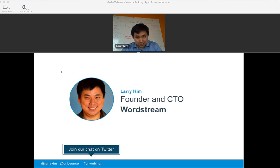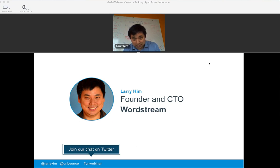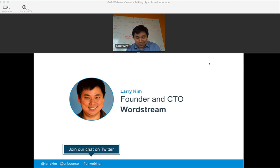Enough about me, enough about Unbounce — today is all about Larry. Larry founded WordStream and is the founder and CTO over there. WordStream is a leading search marketing software service provider based in Boston, and they manage about $500 million in annual ad spend. If you're looking for an expert in the PPC field, Larry is your guy. He's one of the smartest voices in paid search, shares his insight with millions of visitors on the WordStream blog, and is a top contributor to Inc. Magazine, Search Engine Land, and Social Media Examiner. With that, I'm going to pass it over to Larry.